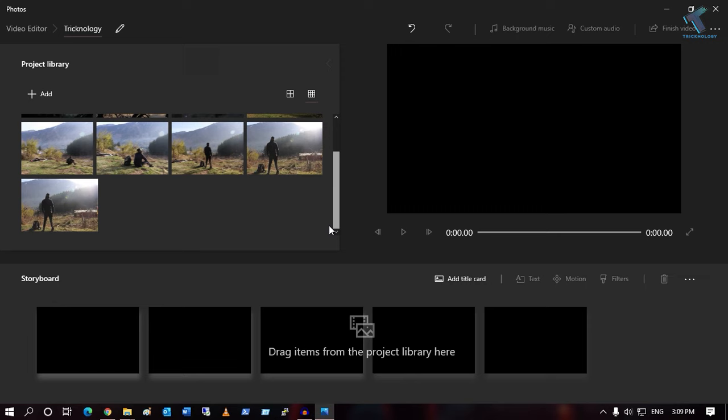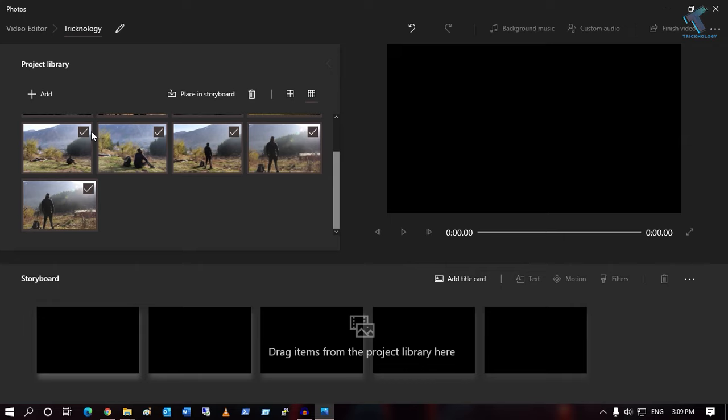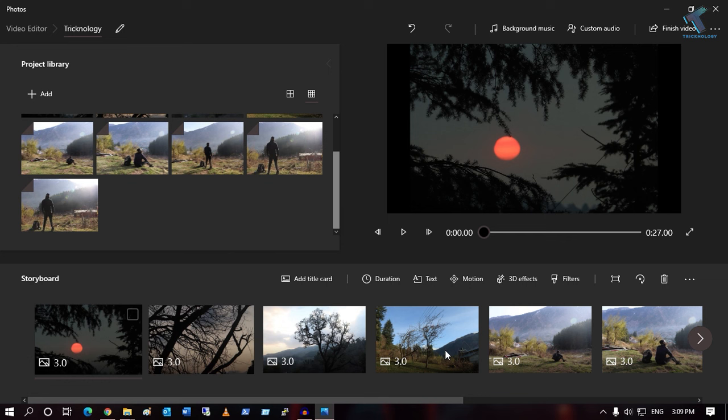Once done, select all the photos. You can press Ctrl+A to select all your photos. After selecting all the photos, drag and drop them onto this panel.